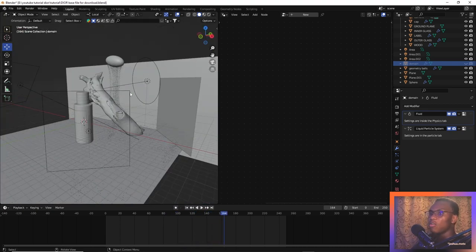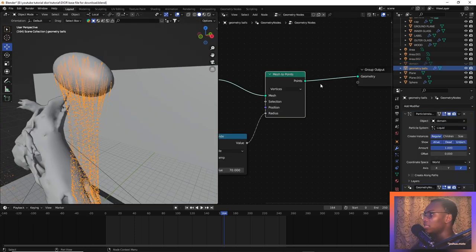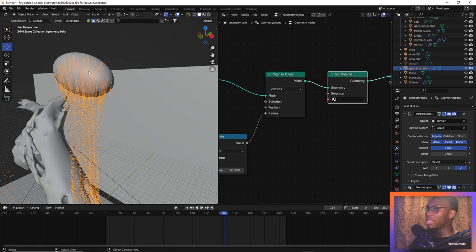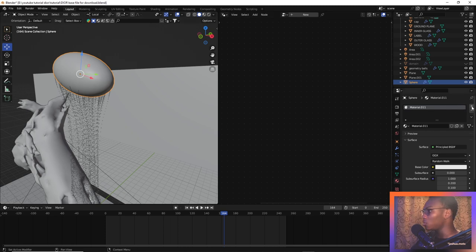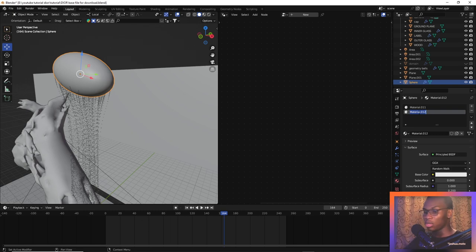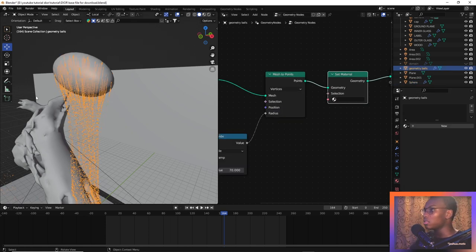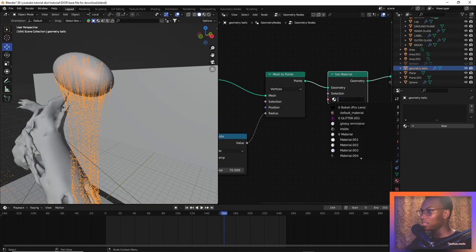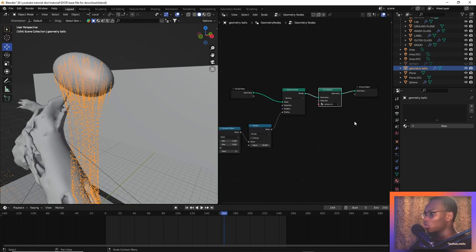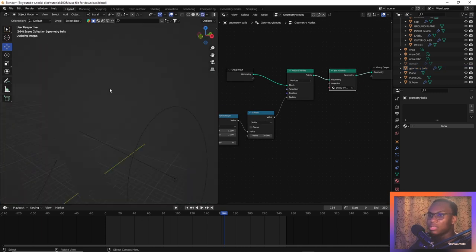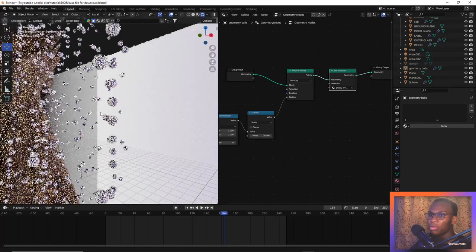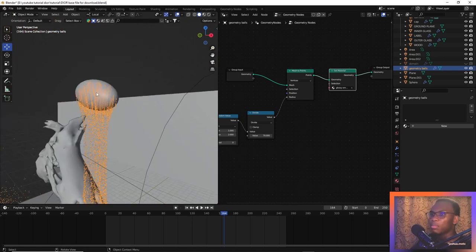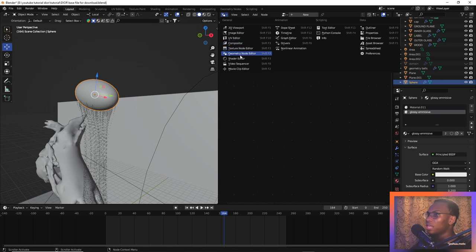Now let's go into shading. Select the geometry balls, add a Set Material node, and let's work on the material. Select the flow object, click New to create a new material, and name it 'Glossy Emissive.' Now select the particles back, assign the Glossy Emissive material we just created. Let's go to rendered view — you can see the particles are actually showing up in the viewport. Now let's work on the Glossy Emissive shader in the shader editor.